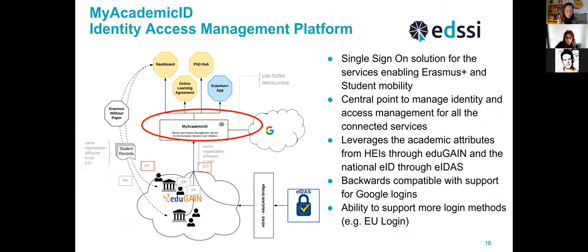What we implemented is the My Academic ID identity access management platform — a single sign-on solution that enables the various Erasmus Plus services to identify and authenticate users. It acts as a central point to manage identity and access management for all services, rather than having each service manage this separately. It also leverages academic attributes directly from institutions through the national academic federations and EduGain.